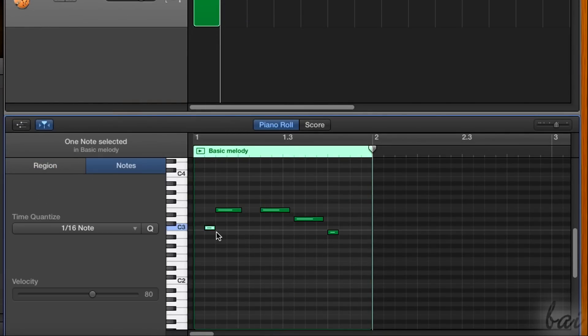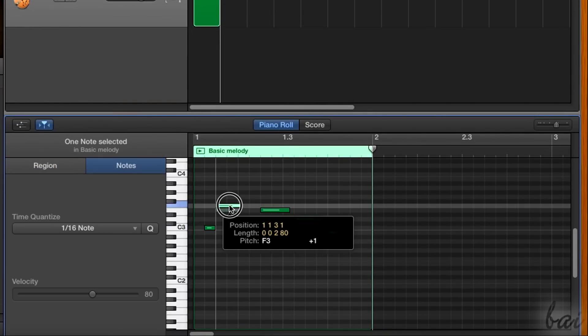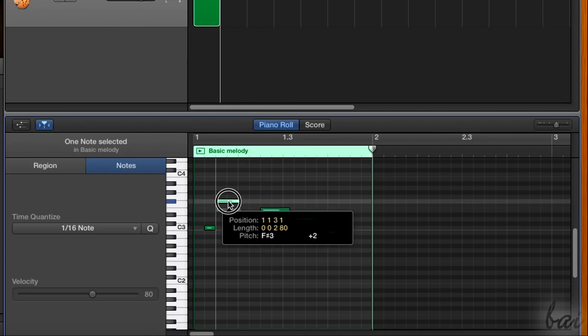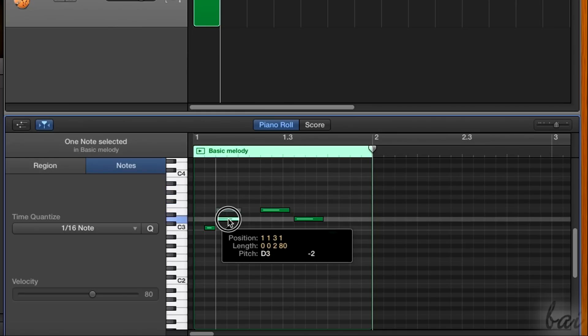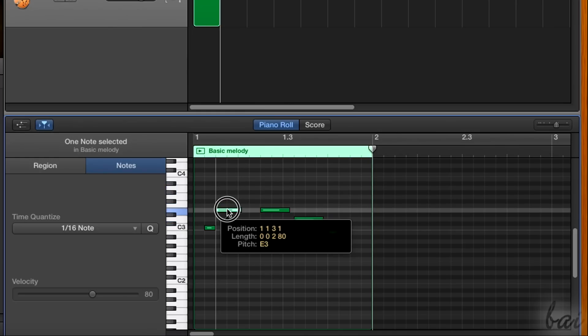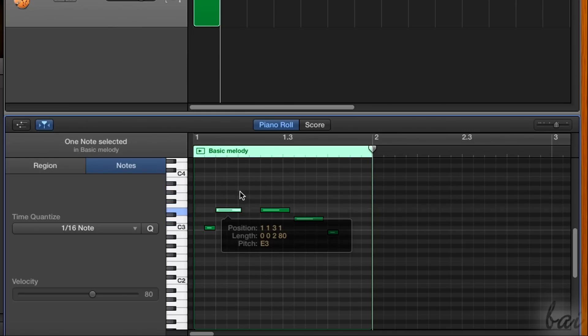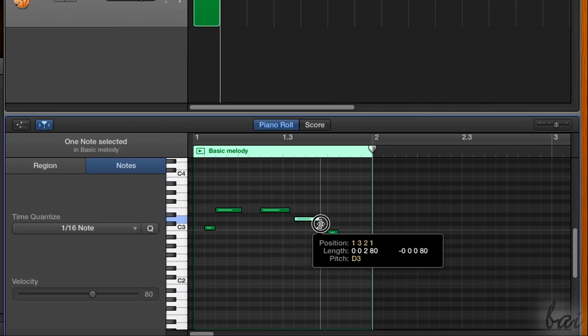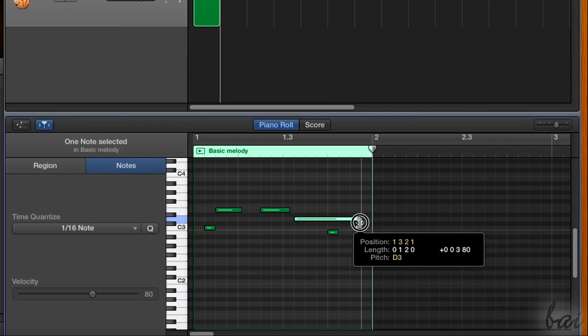You can also move each note by clicking and dragging them, in order to change the tone or their position in time. You can also click and drag the edges to change the duration of each note.